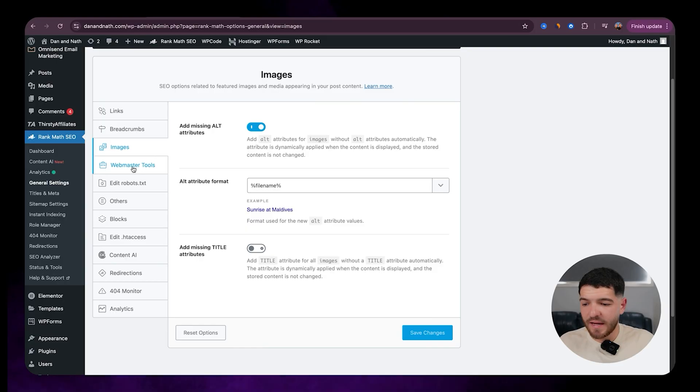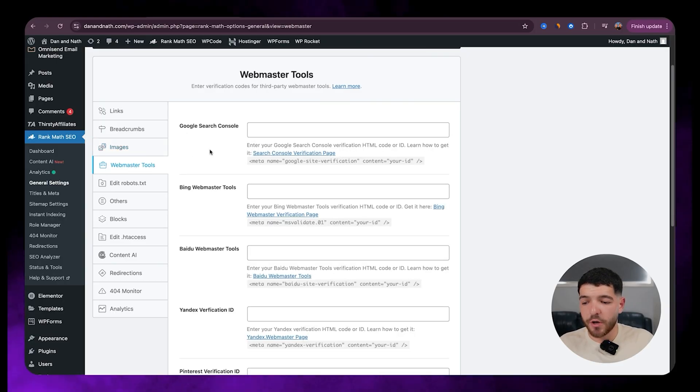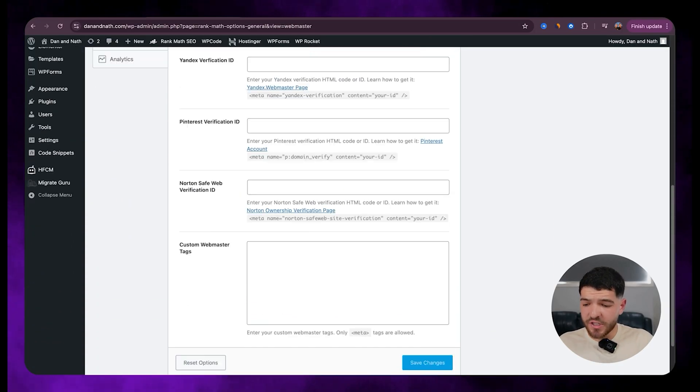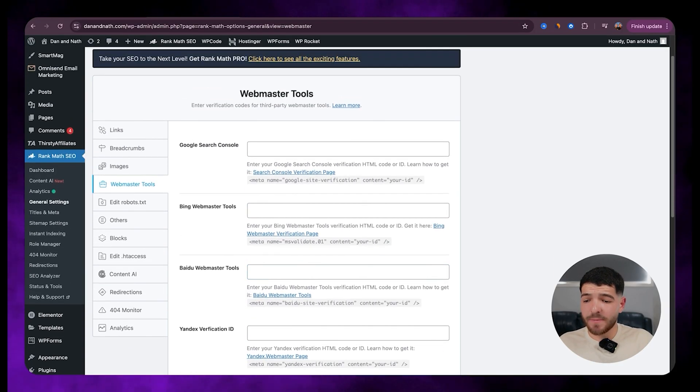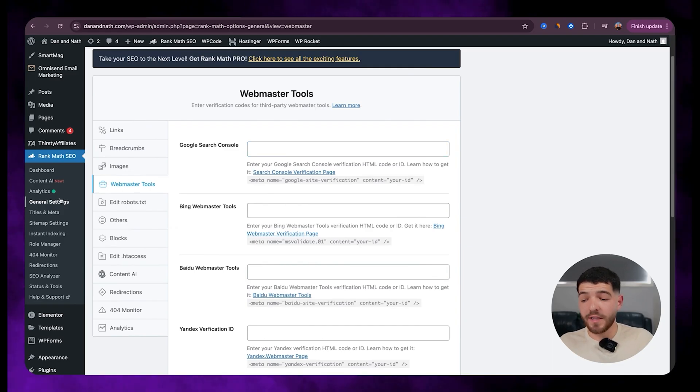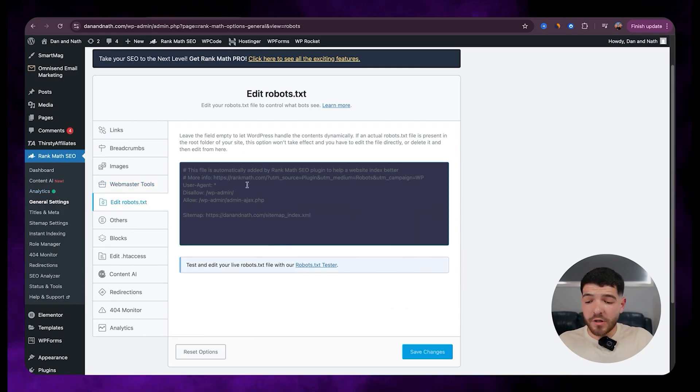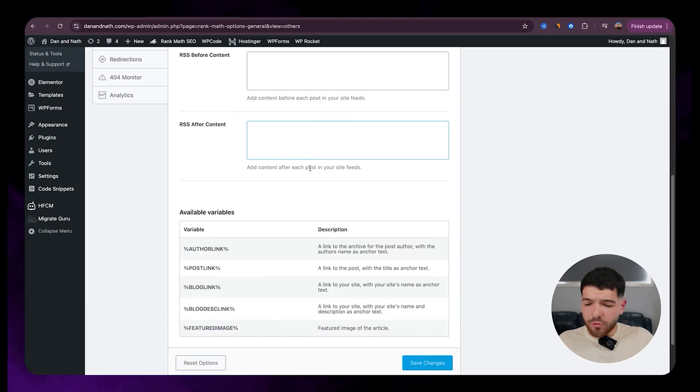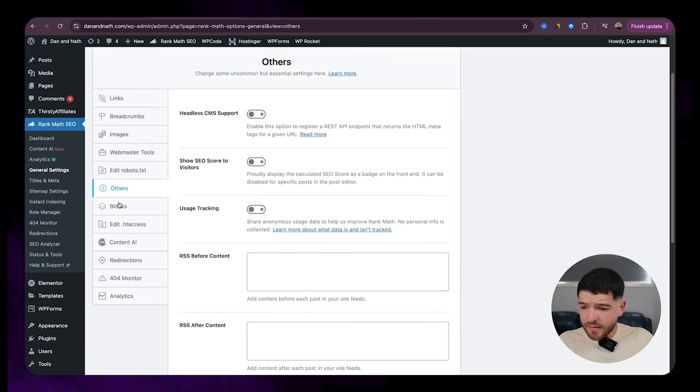We'll just click on save changes. We'll go to webmaster tools. So with webmaster tools, we can just leave it as it is because we've already got Google Search Console linked to there as well. Edit robots.txt. We won't have to do anything with that one.